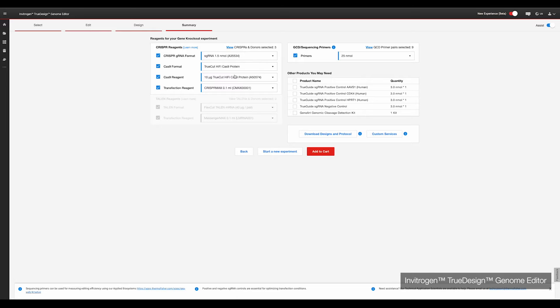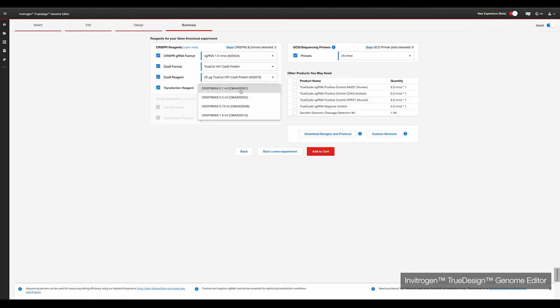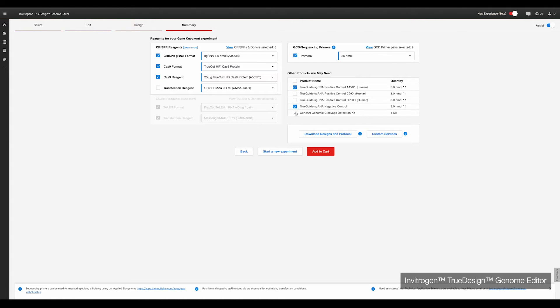For today's experiment, we will need gRNAs, TrueCut HiFi Cas9 protein, GCD primers, positive or negative control gRNAs, and a GCD kit. Click the download designs and protocols button for a summary document of everything needed for your experiment. Then click the add to cart button and all selected reagents will be ready for ordering.